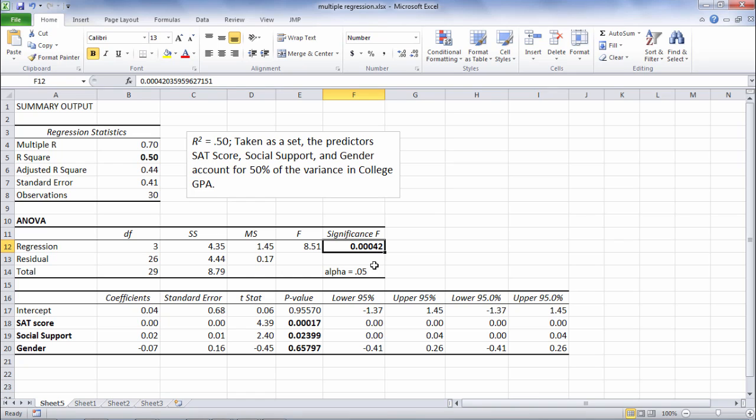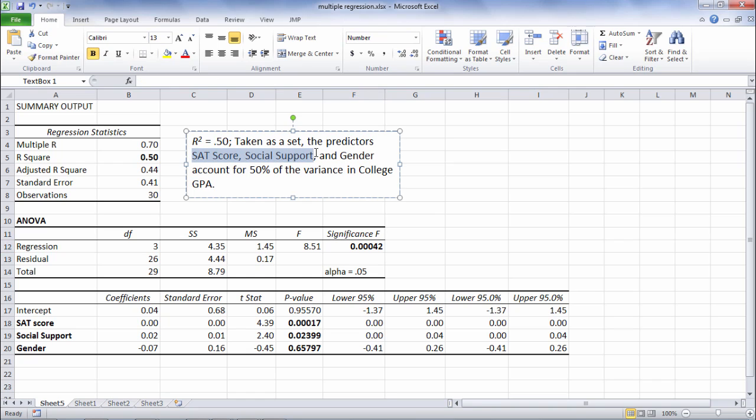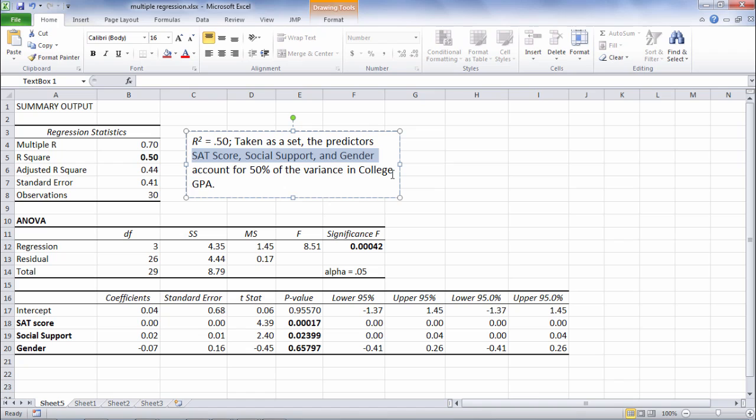So this indicates that the R-squared of 0.50 is significantly greater than 0. So in other words, the variables SAT score, social support, and gender, once again taken as a group, predict a significant amount of variance in college GPA.